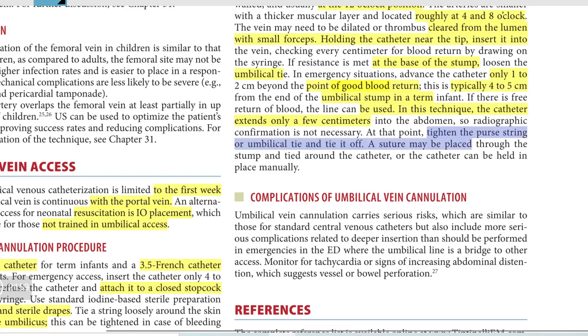At that point, tighten the purse string of the umbilical tie and tie it off. A suture may be placed through the stump and tied around the catheter, and the catheter can be held in place manually.